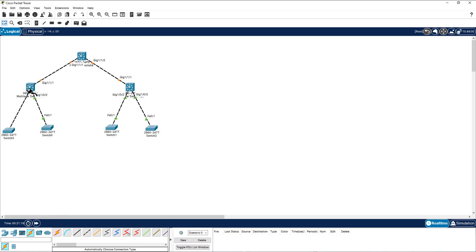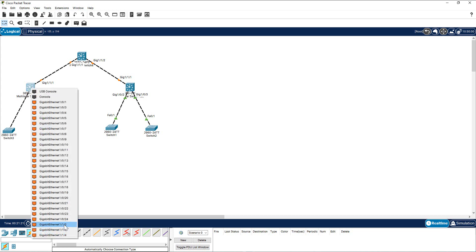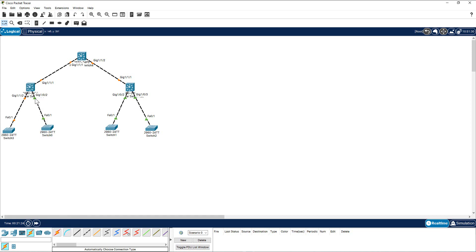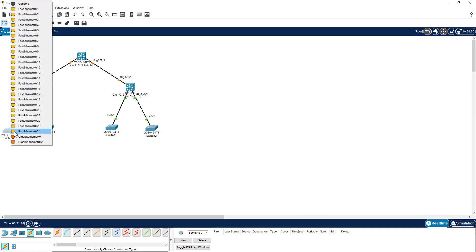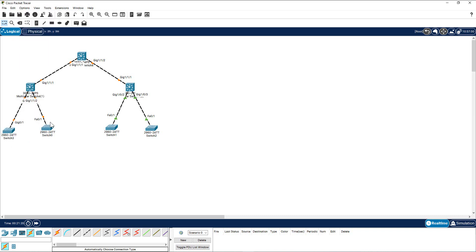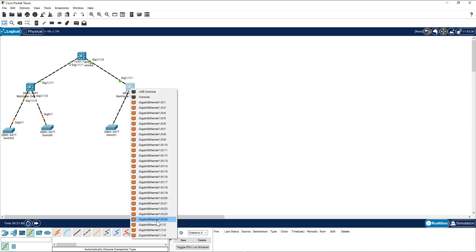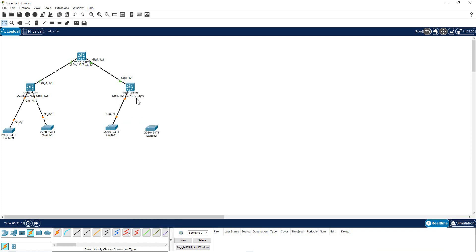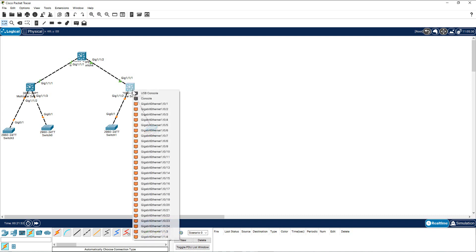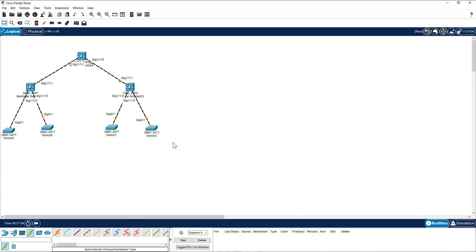GigabitEthernet 1/0/2. I'm going to do this to all of them. Come here, come here, I'm going to select 1/0/2 and here 1/0/3. These are selected FastEthernet 0/1, but I need a gigabit port here. Click here, click here, gigabit, gigabit. Same here, same here. And here also I need to select the right one, uplink port.